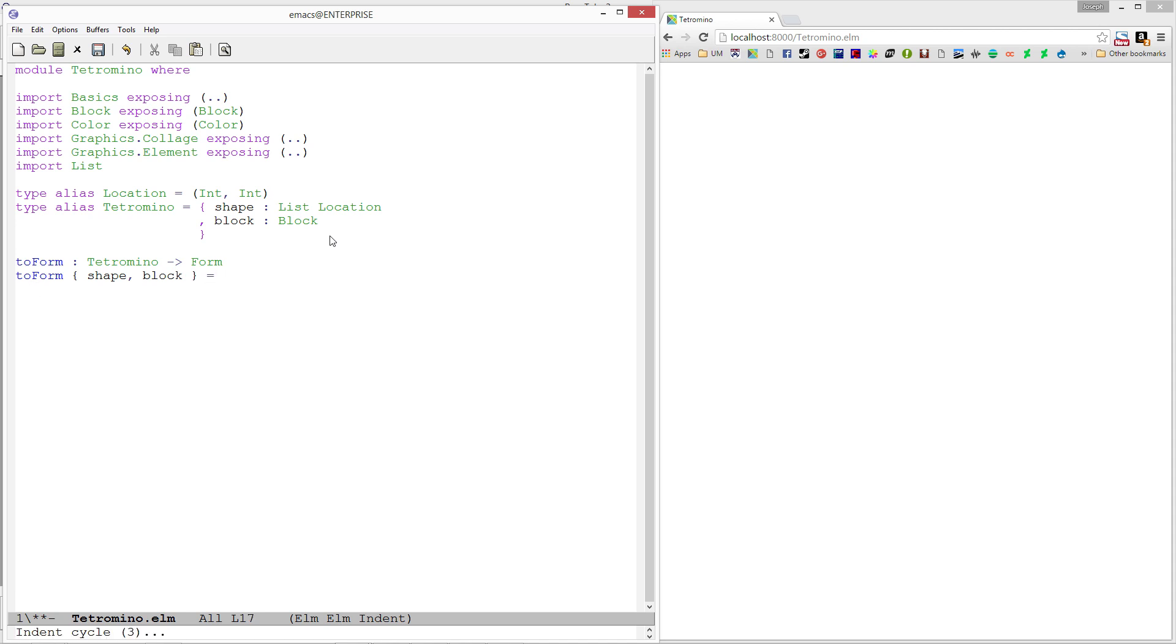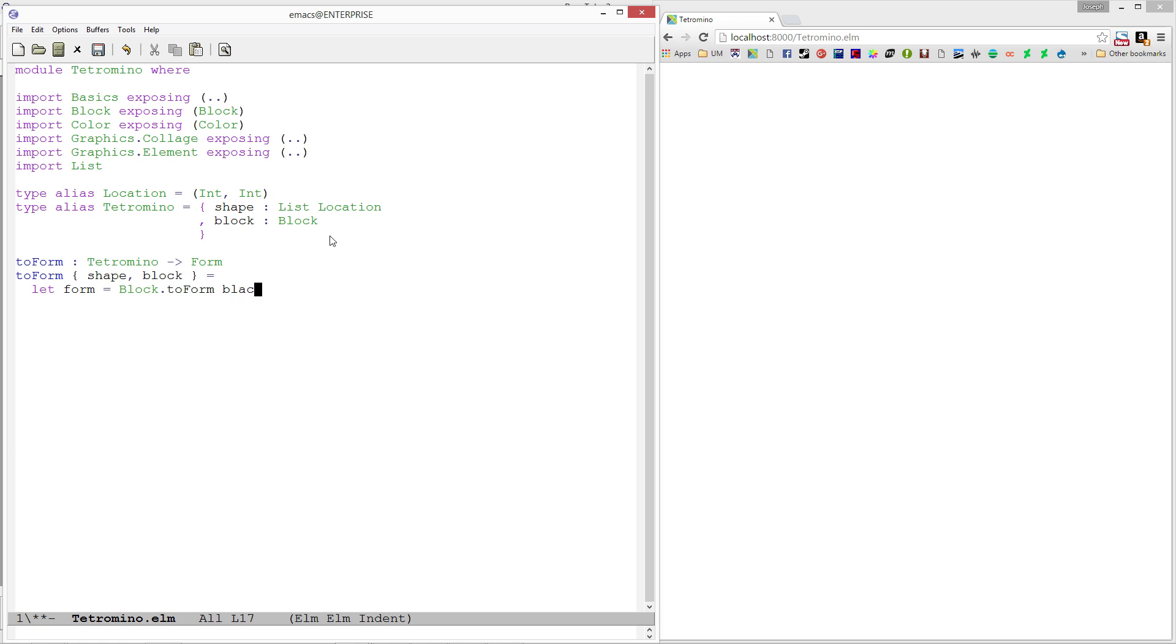What we want to do is create a form for each one - basically a block in all of the different positions in our location list. We already have a function that can turn our blocks to a form. I'm going to call block.toForm and give it the block. Then I need to basically create a spot for each one of these things to be placed.